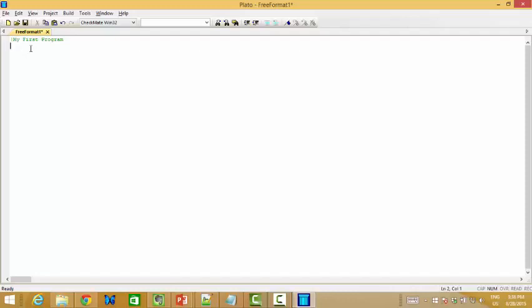It's like slash, yeah, double slash in C++ or Java. So, next, we need to give the name for the program. Actually, program first is the main program.